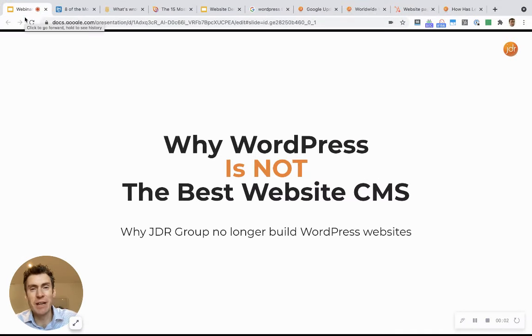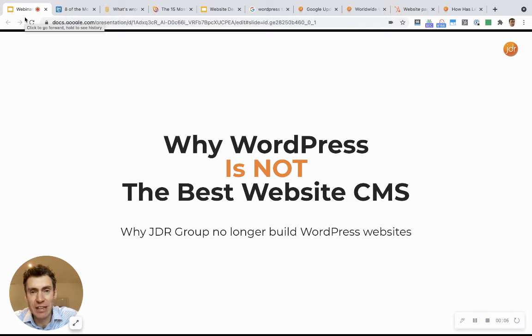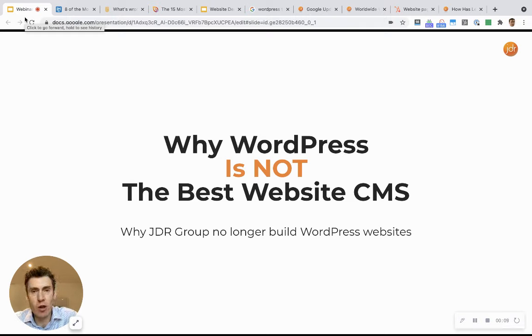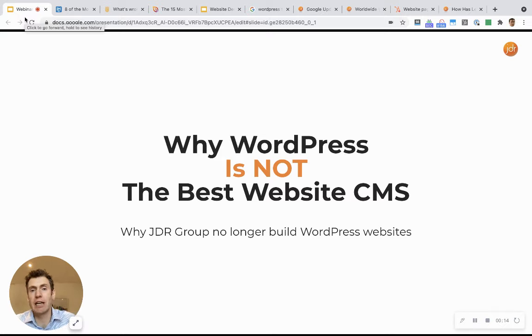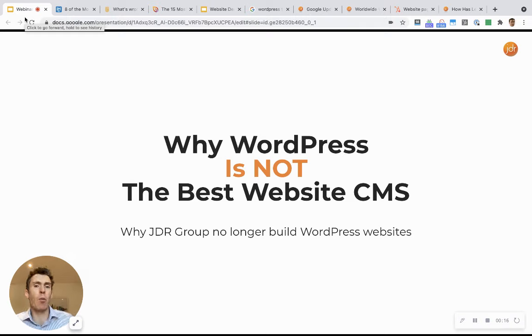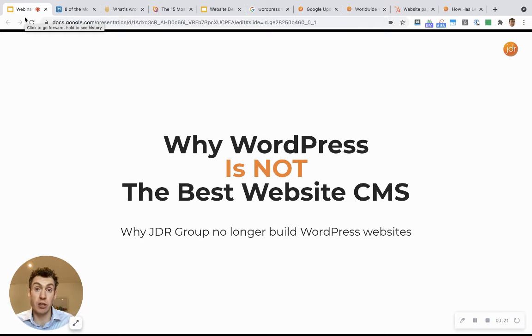Hey there, Will Williamson here from the JDR Group. Are you thinking of a new website? In this video, I want to explain why WordPress is not necessarily the best platform to choose, in our humble opinion, and why at JDR Group we have now stopped developing and building new websites on WordPress.